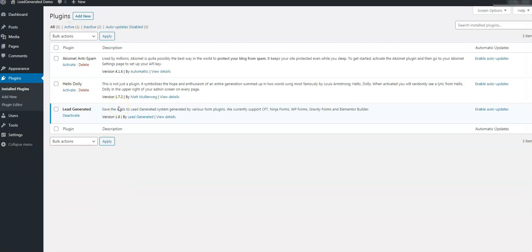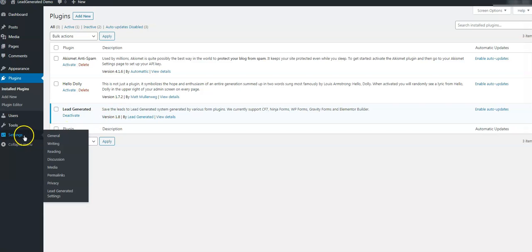Now that we have installed the plugin, we have a few changes to make to finalize the connection to Lead Generated. Choose Settings from the left menu within your WordPress dashboard and select the Lead Generated Settings option.